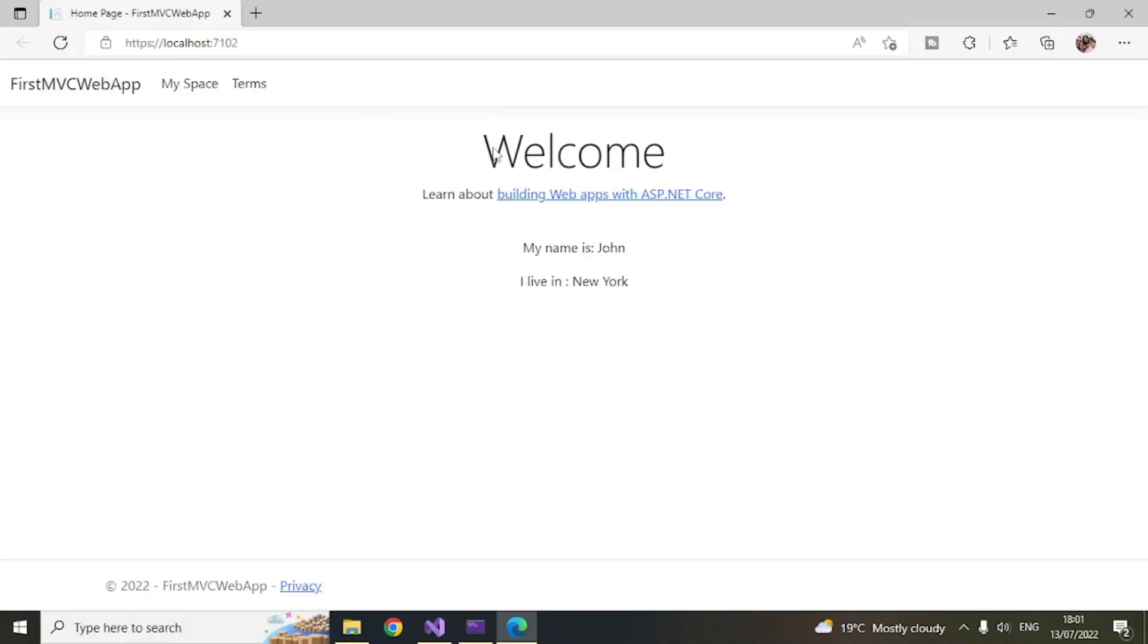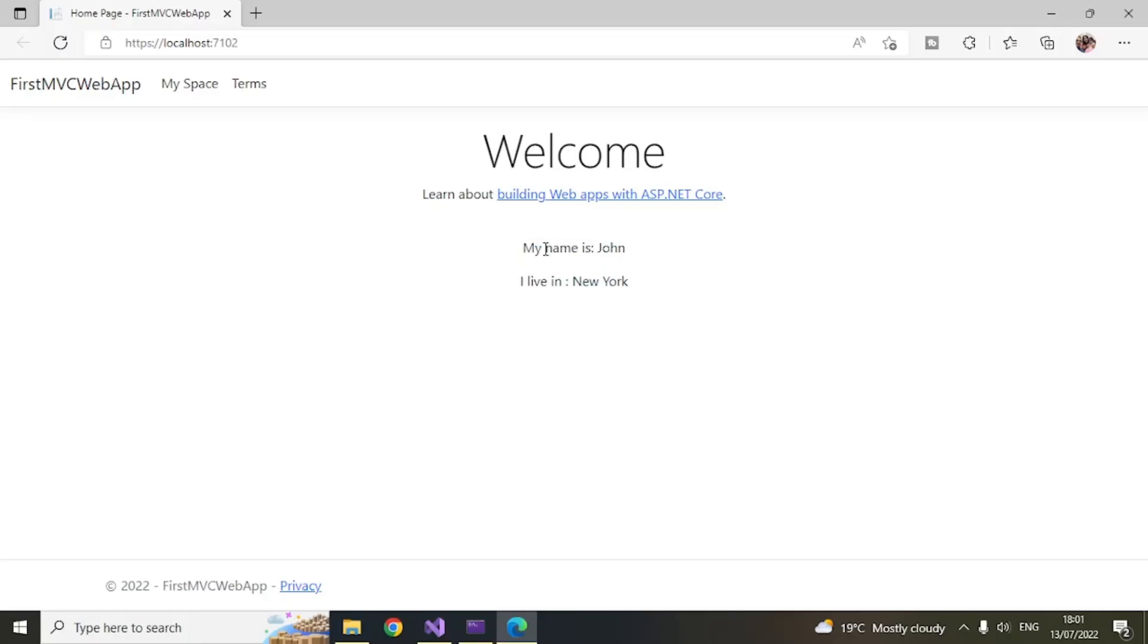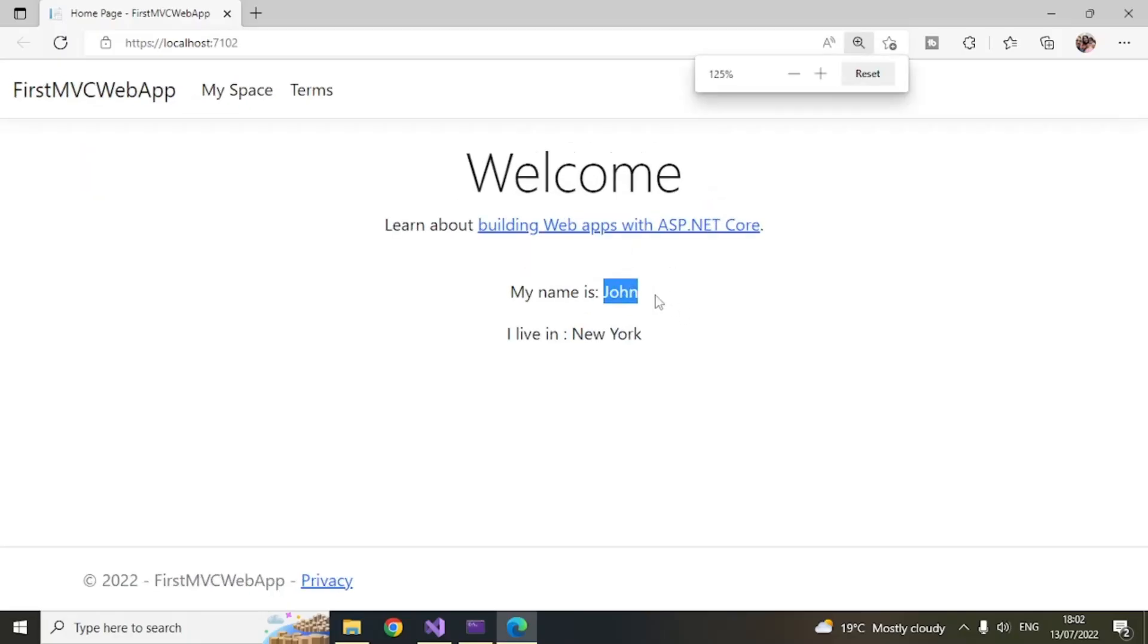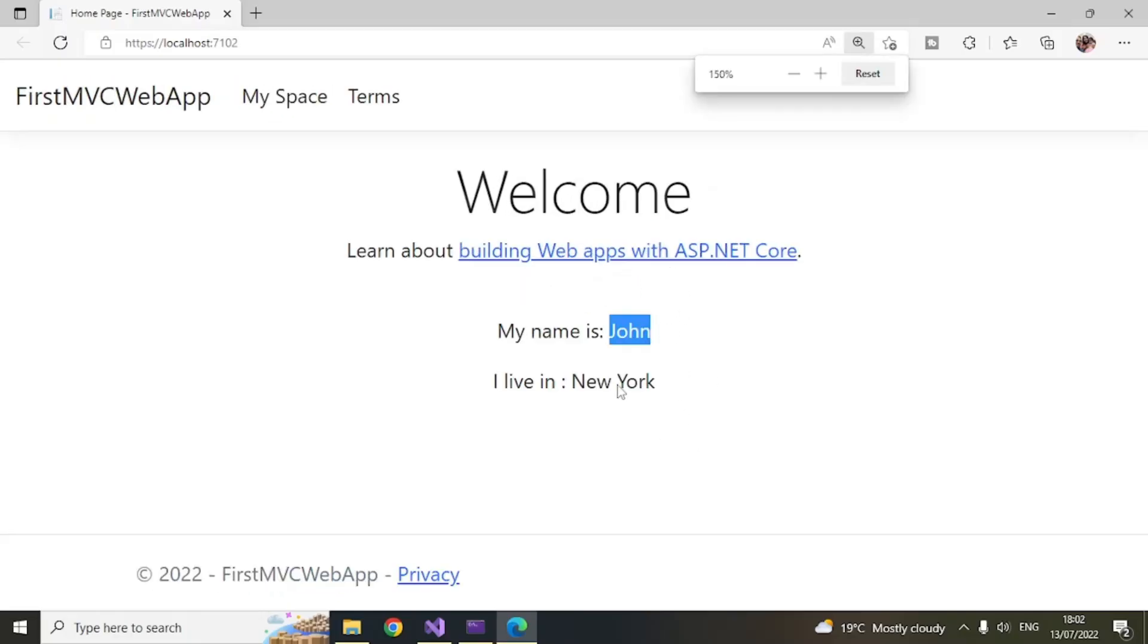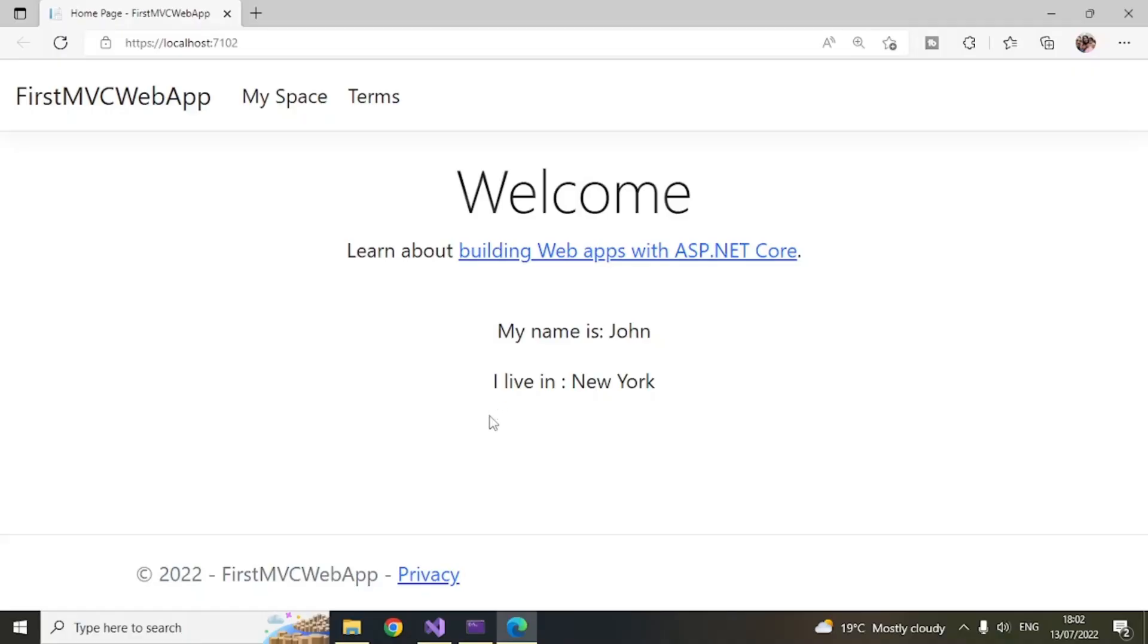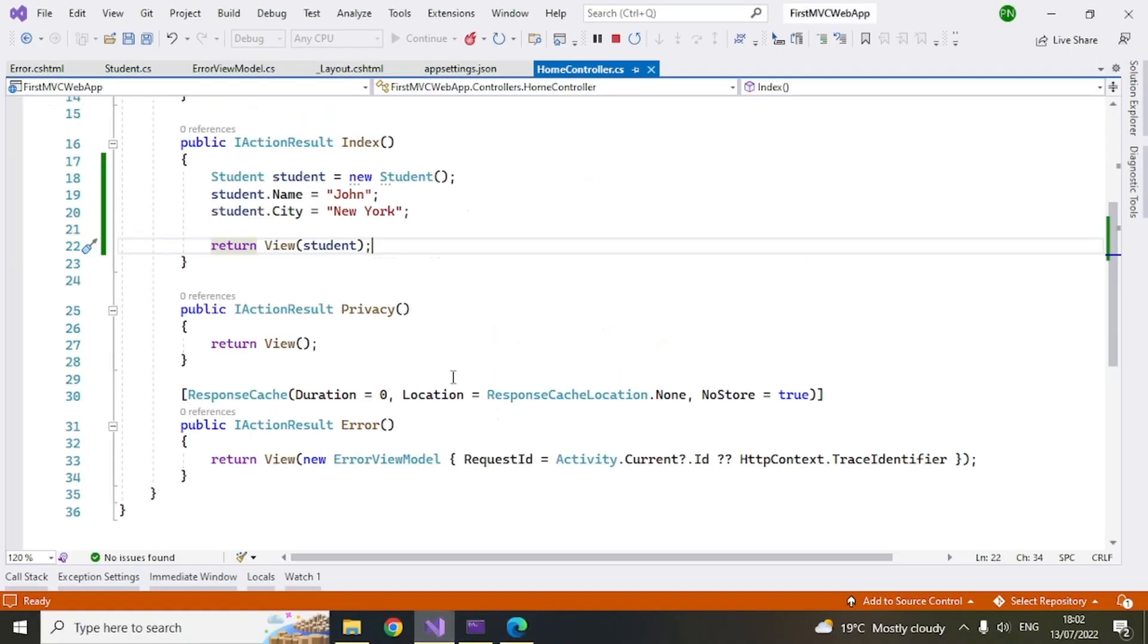Okay so now you can see that whatever code we have written, so my name is john i live in new york, so this is what we have set in the controller and you can see that these values are now coming up here. So you can see this. So that is how you use the model view controller. So this is a very basic app which I have created for first time users.